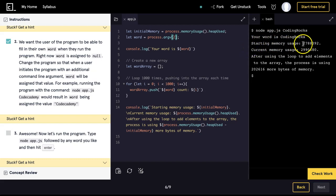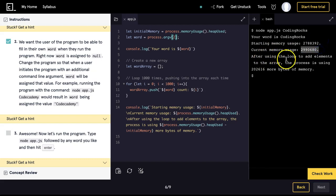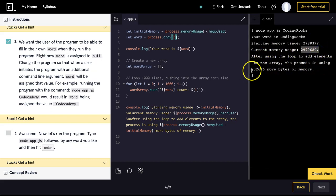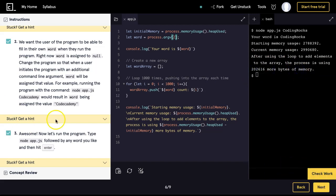Starting memory usage was this. Current memory usage is this. After using the loop to add elements to the array, the process is using this much more bytes of memory. Let's check it. We do pass.